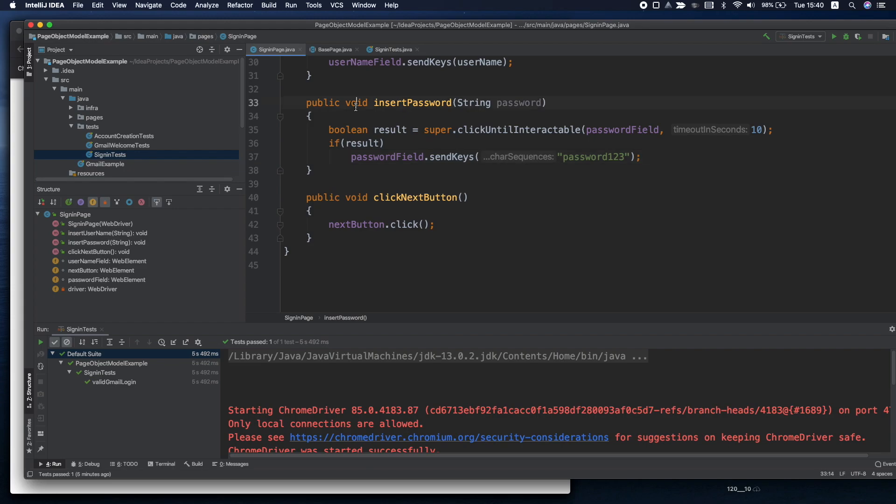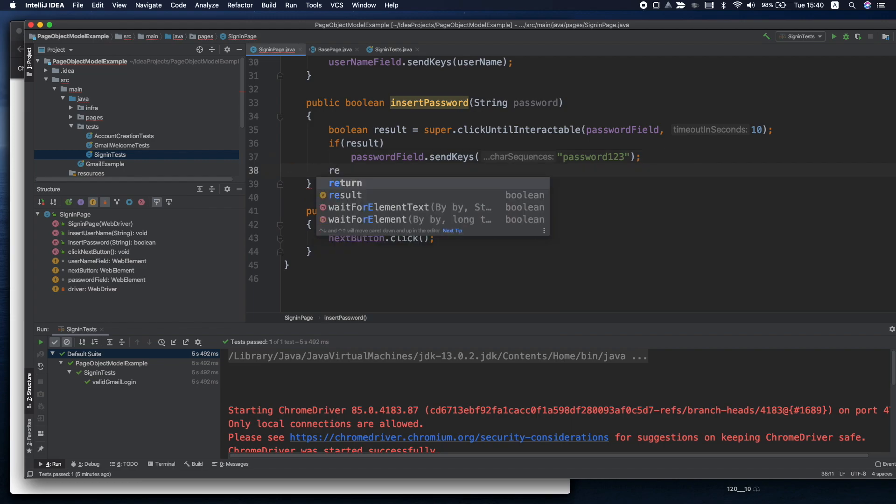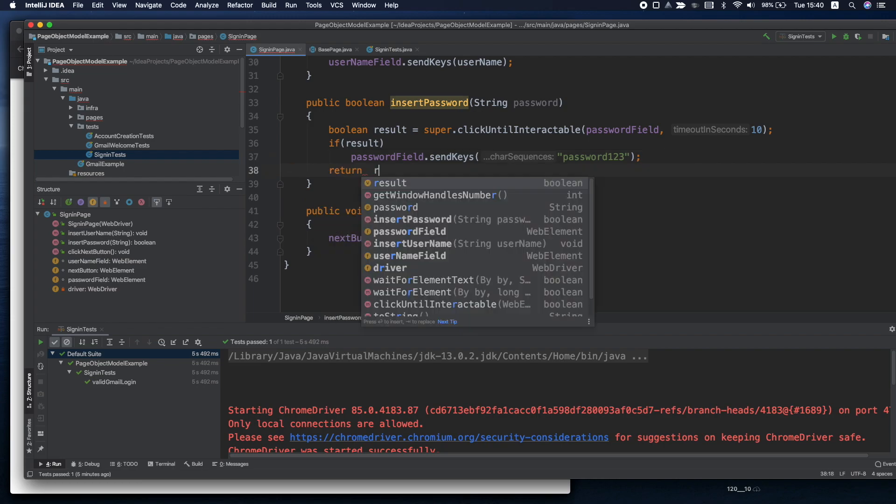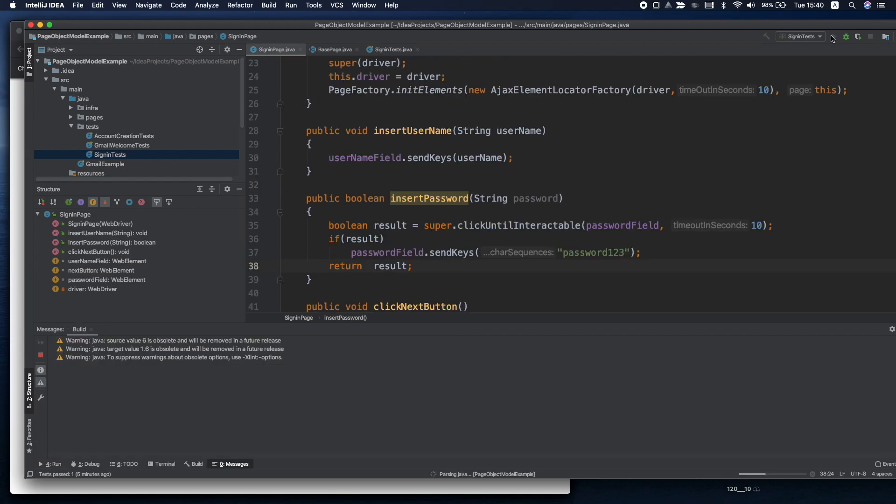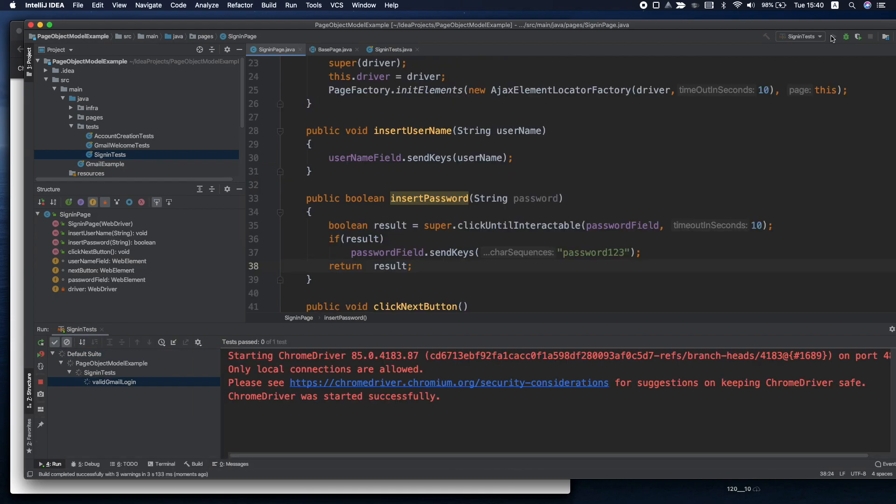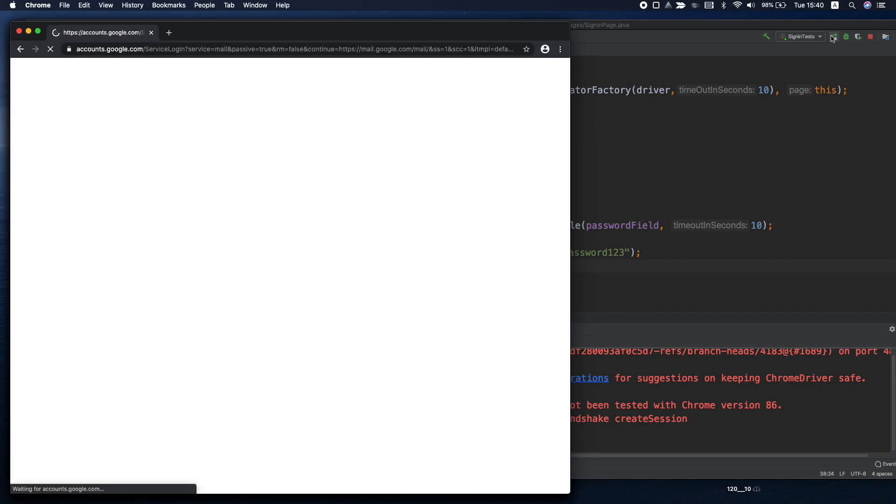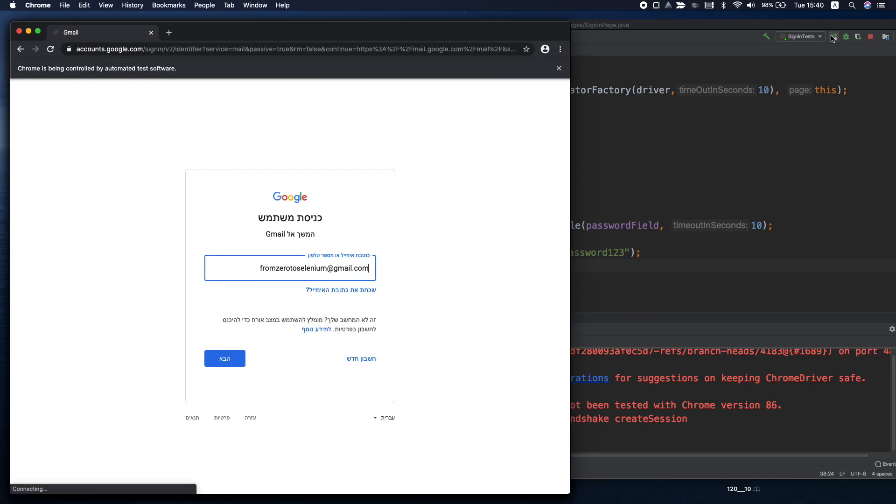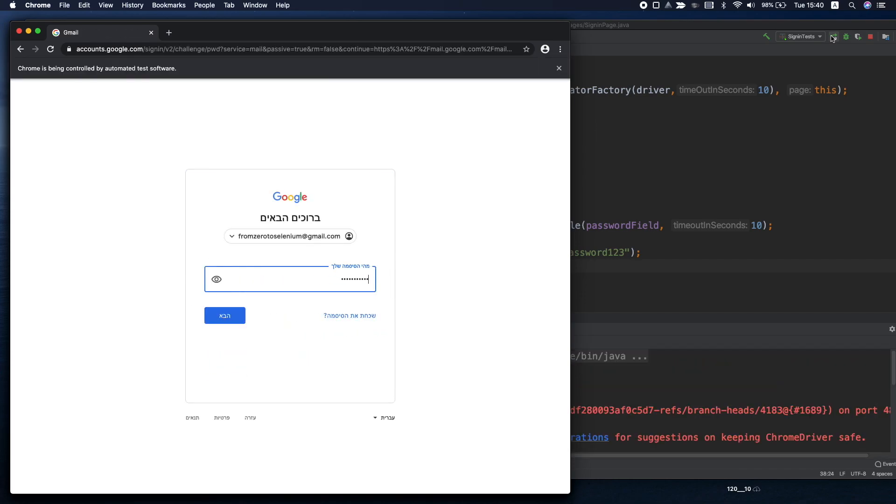Of course we can change this one to be a boolean as well and to return the result. Now let's try to run it and see if everything is working properly. And as you can see everything was working and we haven't used hard-coded wait.